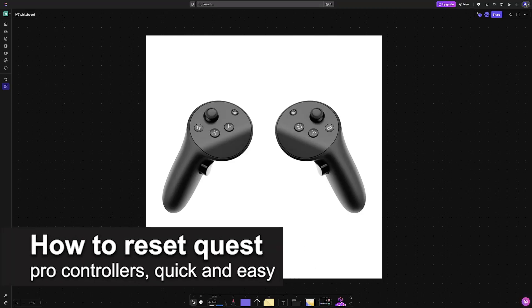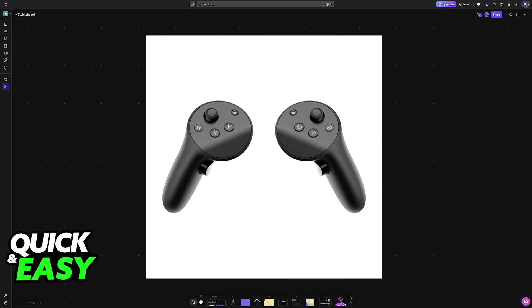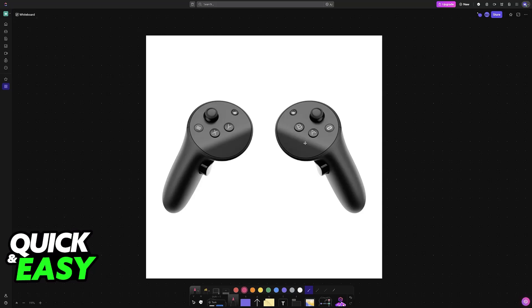In this video, I'm going to teach you how to factory reset Quest Pro controllers. It's a very easy process. I'm going to give you easy to follow instructions on how to perform a factory reset with a combination of physical button presses.